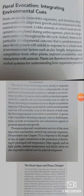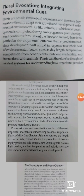Good morning students. Today we start the topic: floral evocation — integrating environmental cues. Plants are sessile organisms and must continually adapt their growth and development to the external environment. Unlike animals, in which most development is completed during embryogenesis, plant development continues throughout the life cycle. There is no particular developmental outcome that is predetermined, since development will unfold in response to environmental factors such as day length, temperature, competition from other plants, nutrient availability, and interactions with animals.